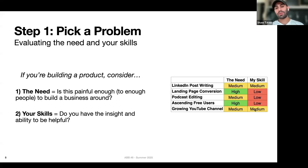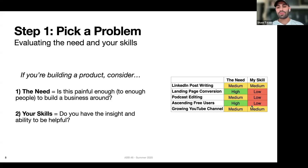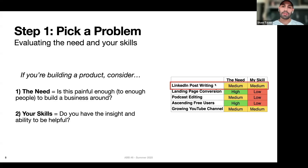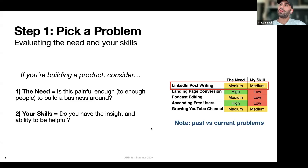For LinkedIn post writing and growing a YouTube channel, I've been doing that for a few years, so I know a little bit about each. I'd put my skills as medium. So from this view, even though landing page conversion or ascending users is probably a huge market opportunity, I think I'm better suited to go after the LinkedIn post writing solution or a solution to help people grow their YouTube channels. But let's say I'm going for the LinkedIn post writing solution.